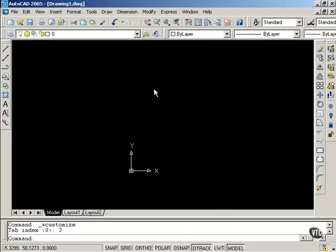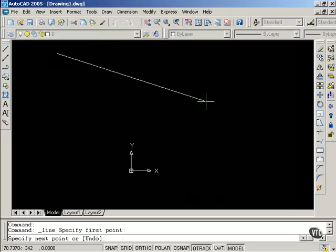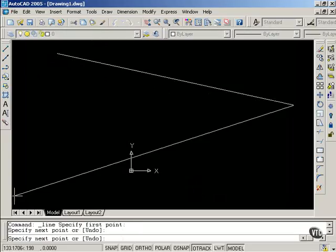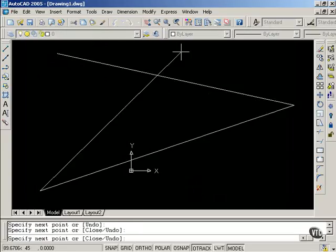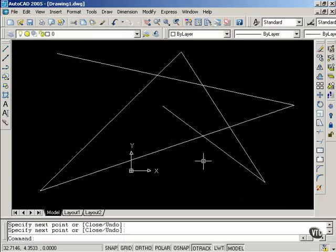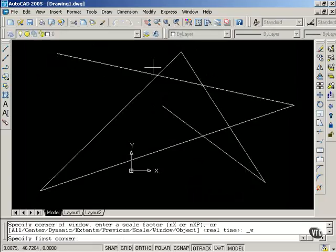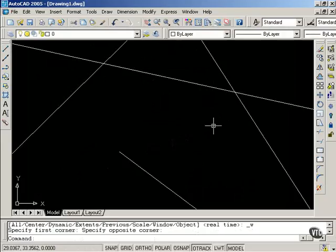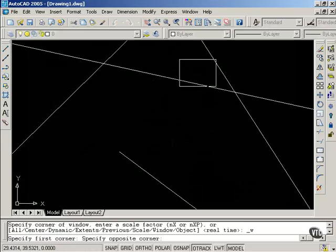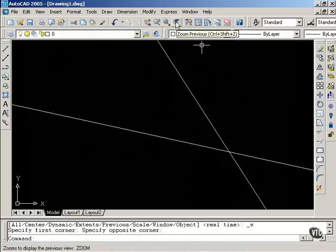I now will test that keyboard shortcut. I'm going to draw some lines on the screen. I'm going to zoom in. Zoom window again. And now, instead of using the icon that says Zoom Previous, and it now indicates that I can use Control-Shift-Z,